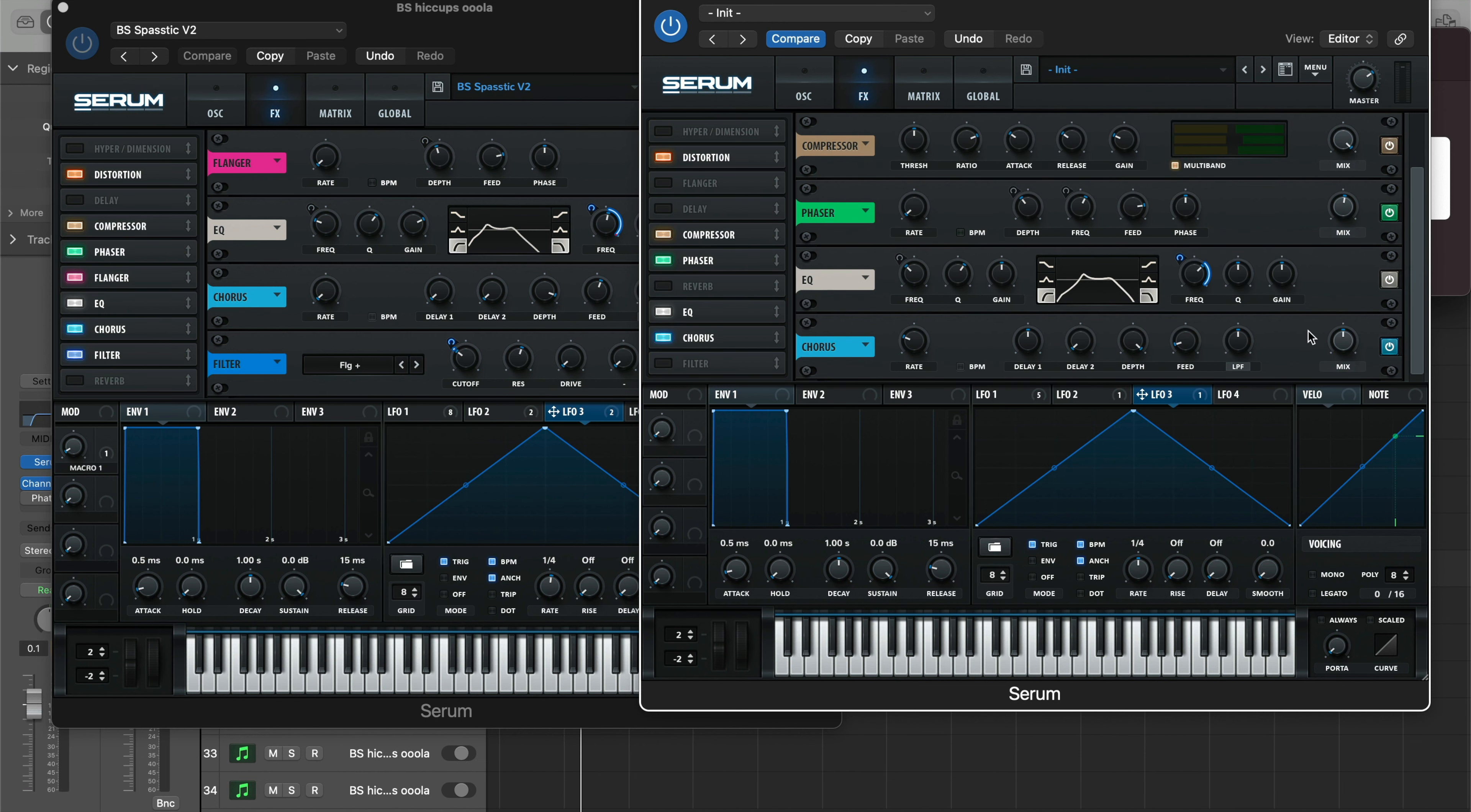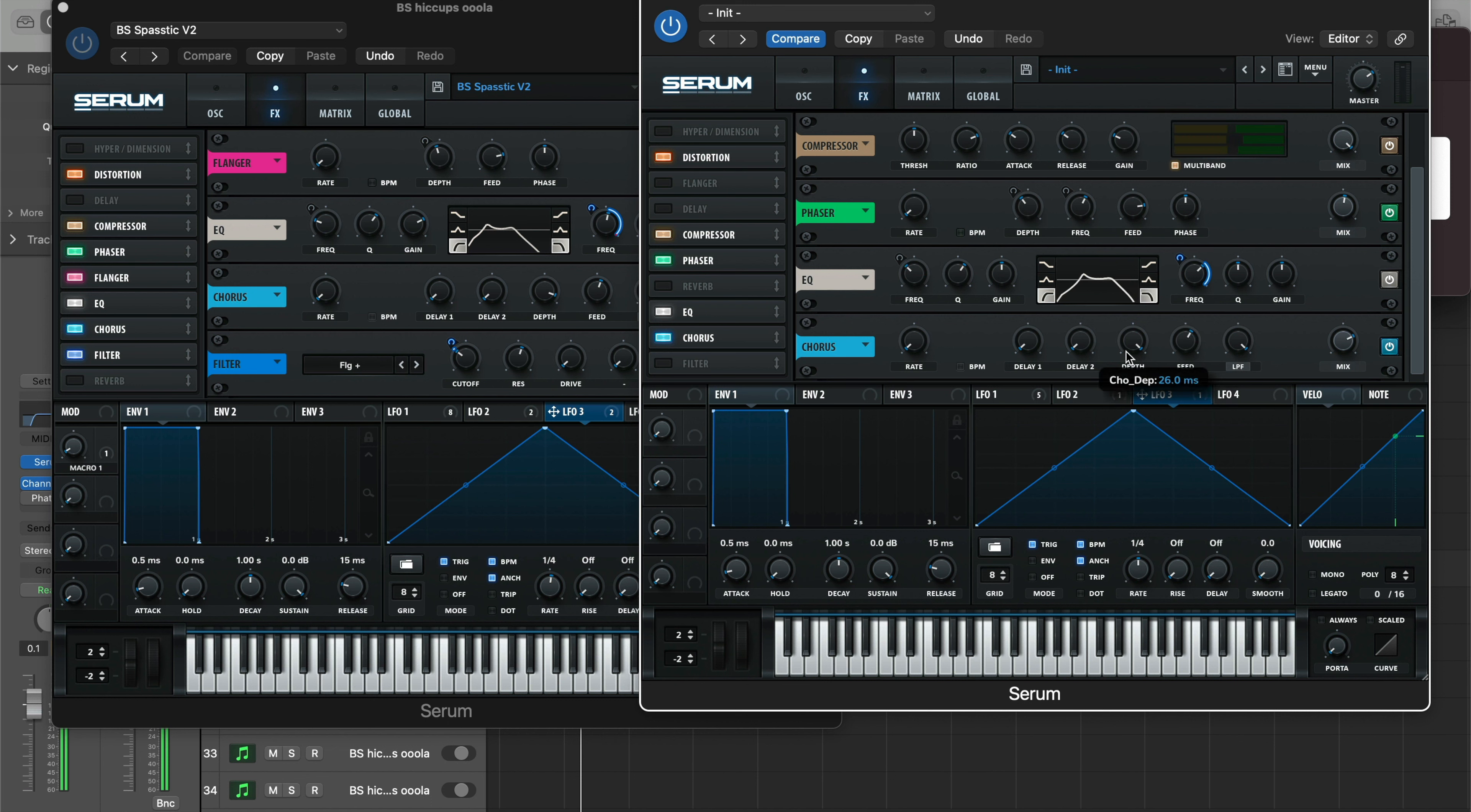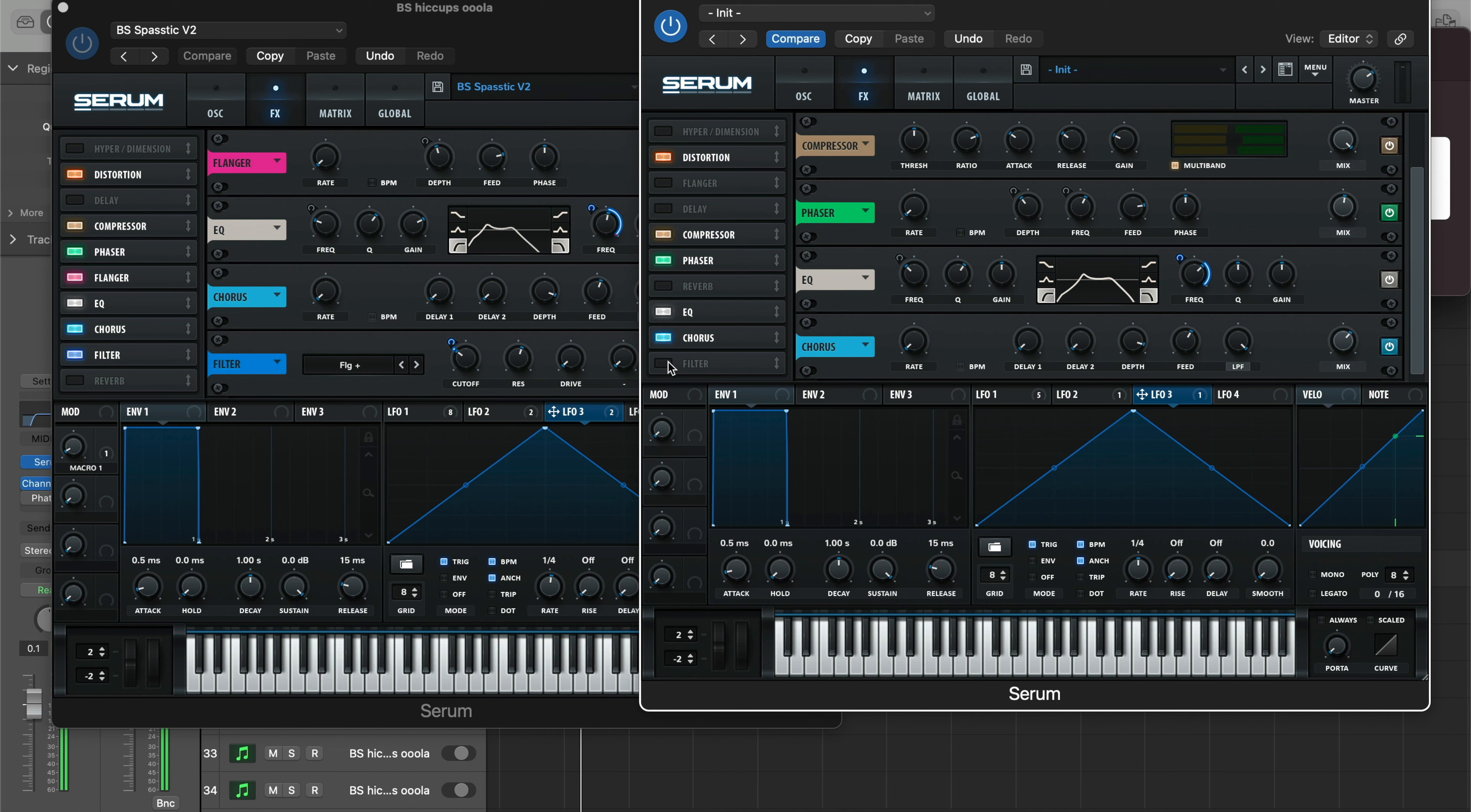Alright, next let's go to our Chorus. We'll bring this right after the EQ here, and then we're gonna bring the rate all the way down, Delay 1 all the way down, low-pass all the way up. Then boost the mix for it now so you can hear what we're getting here, and then boost the feedback. And then just bring down the depth to taste. Just like that. Bring down the mix a little bit more.